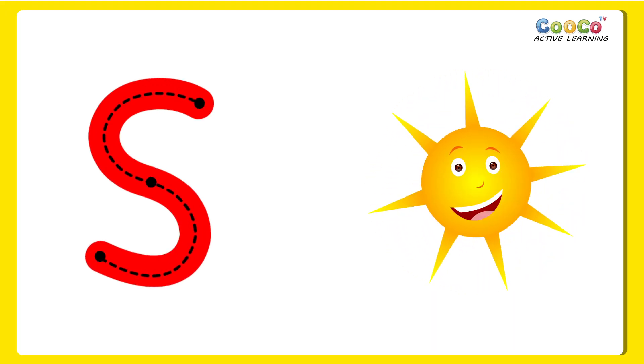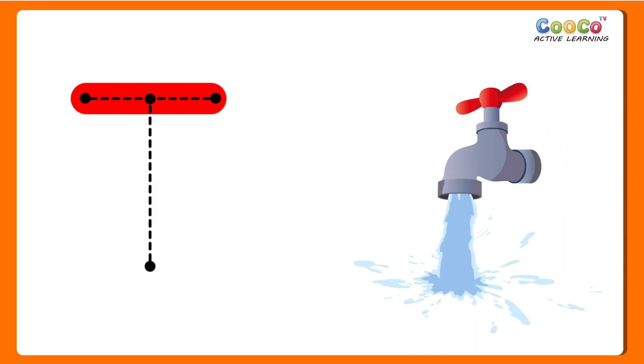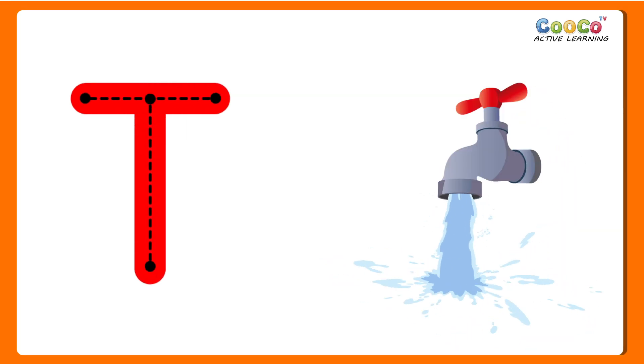S for Sun. S, S, S, Sun. T for Tap. T, T, Tap.